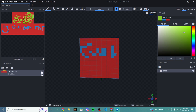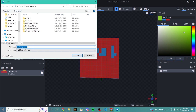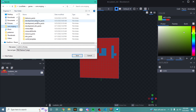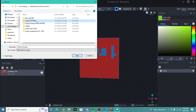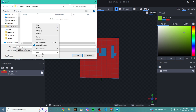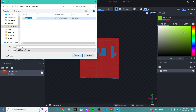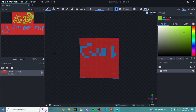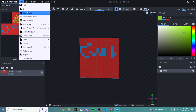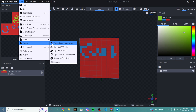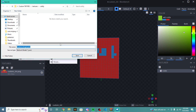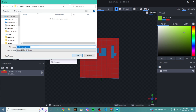Once we have this added, we're going to click the download button to save our texture. We're going to navigate back into our com.mojang, resource packs, custom TNT res, textures, then create a new folder called entity. In there we save the customTNT.png. Then we're going to click export, export bedrock geometry, and navigate into our custom TNT res, models, entity folder, and save that file too.